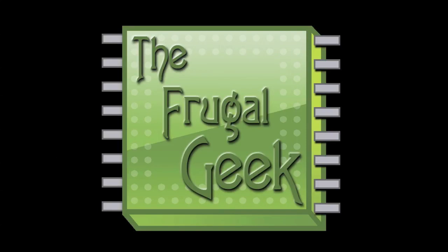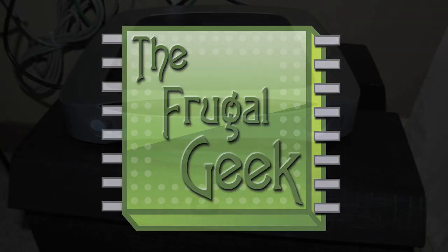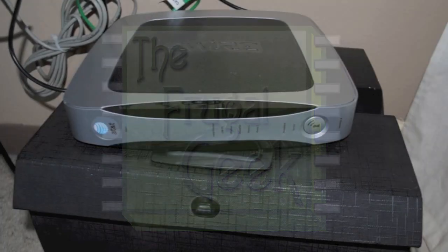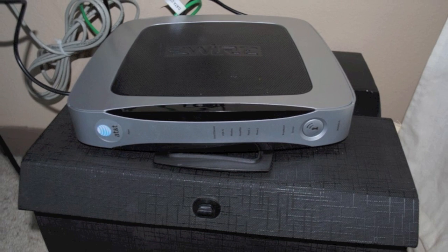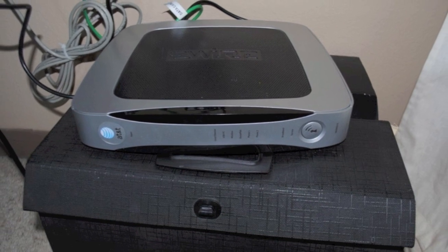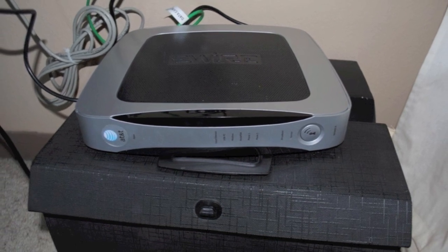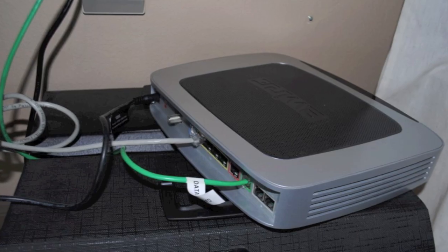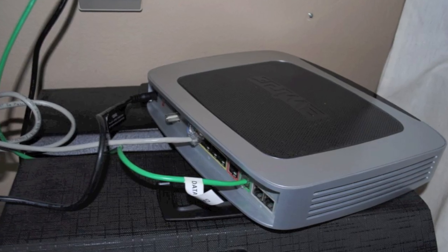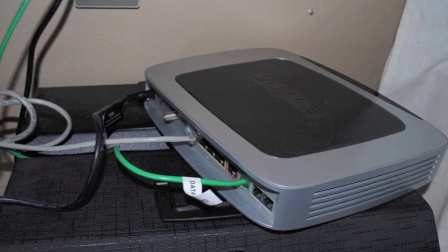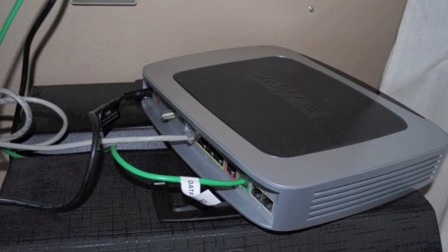This is Matt Ryan with your Frugal Geek Tip of the Day. If you've ever done business with an ISP that gives you one of their routers to use for service, you may have noticed that their equipment is rarely as full-featured as it needs to be.